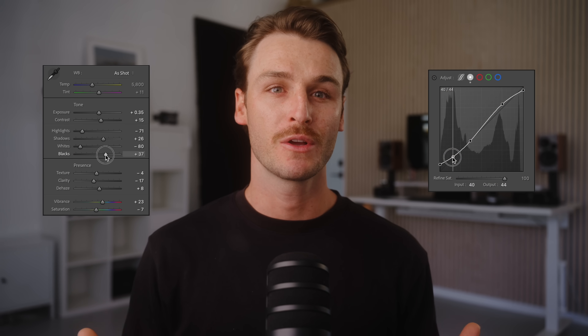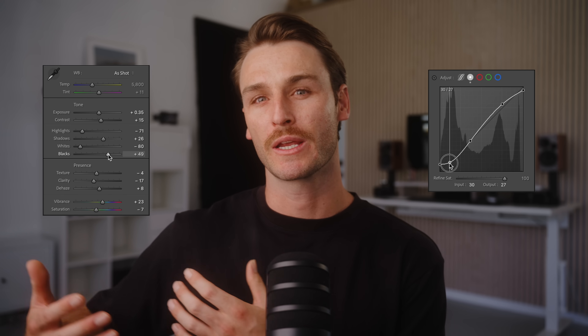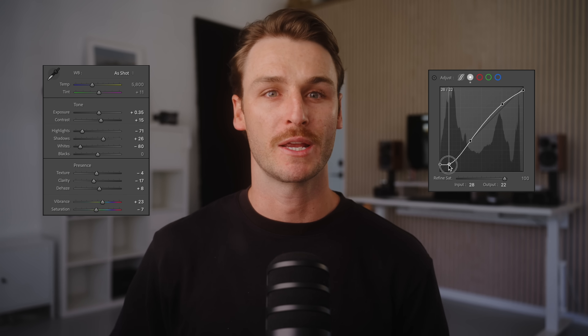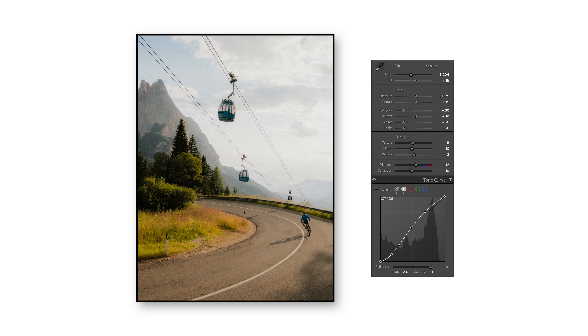Two of the most powerful tools in Lightroom are the basic adjustment panel and the tone curve. However, these tools are only truly effective when used in combination with each other, as they're far less impactful when used individually.